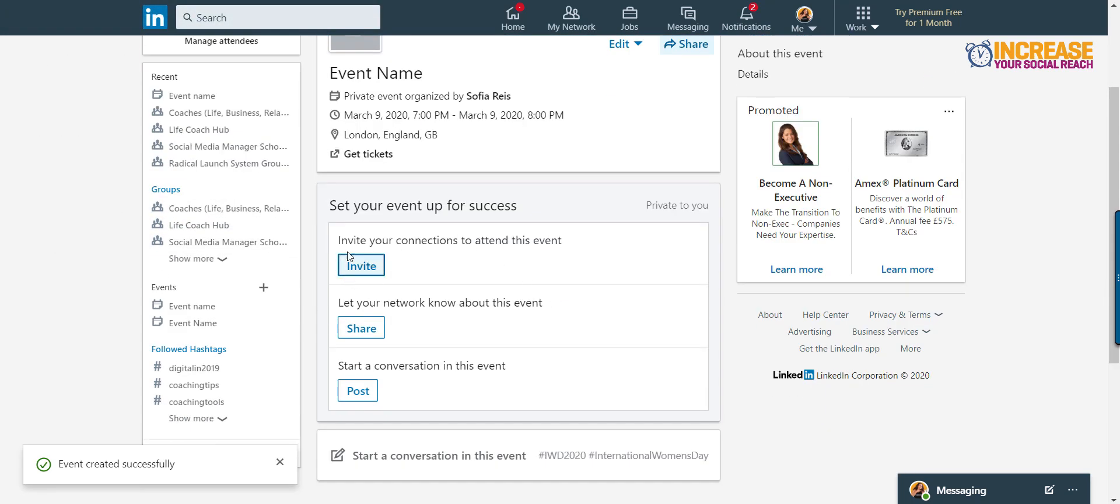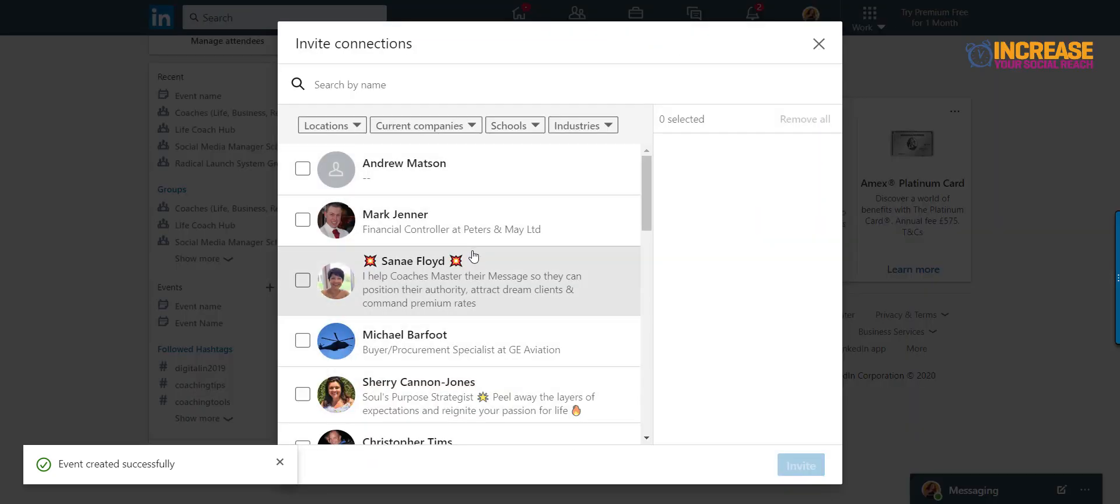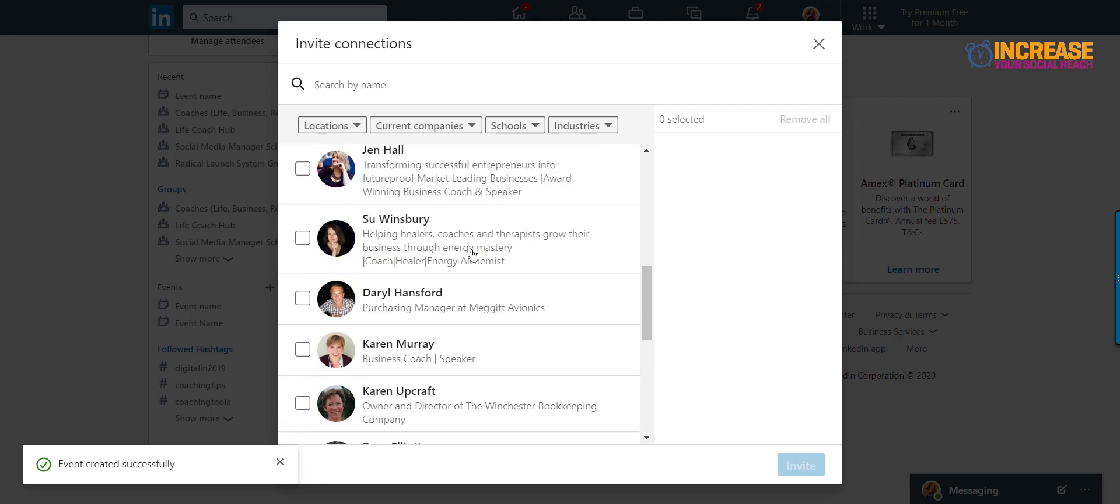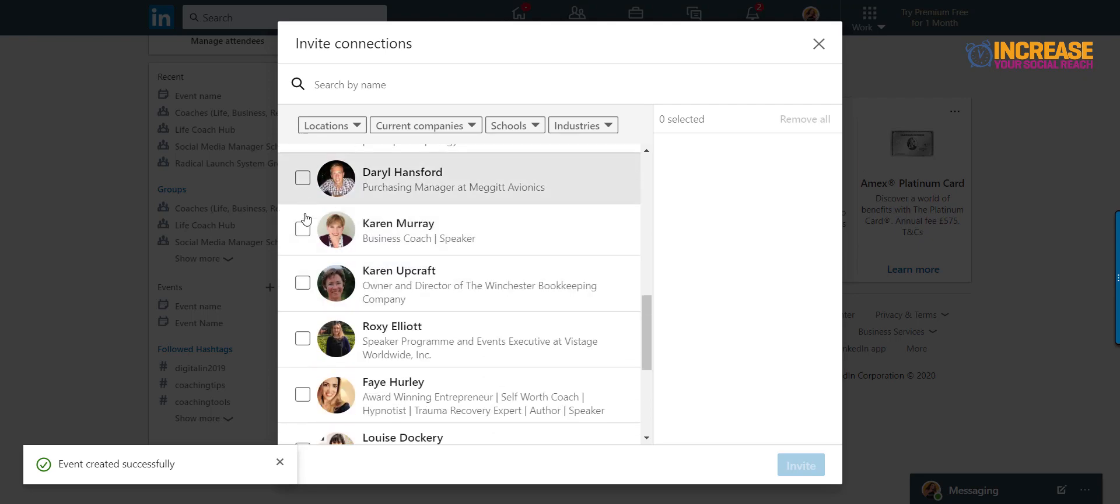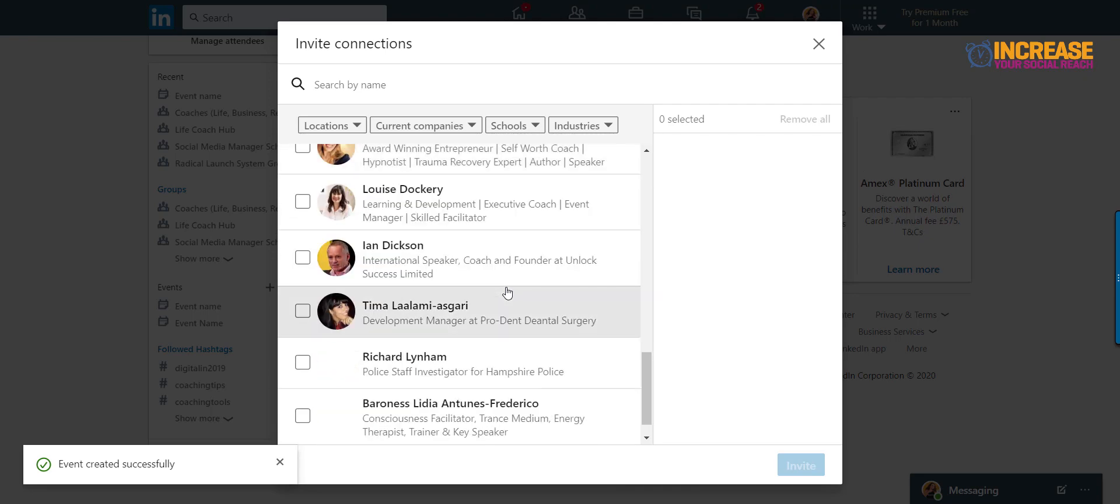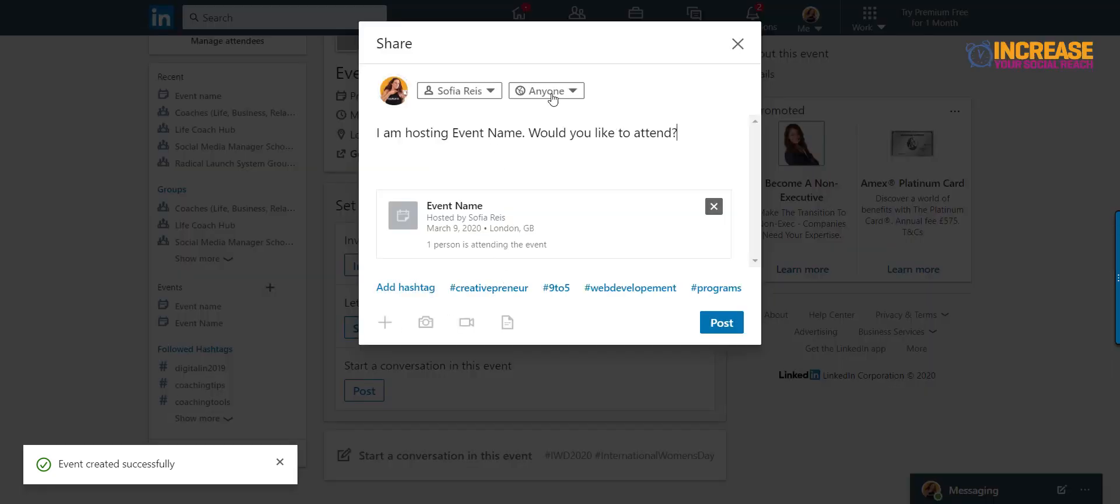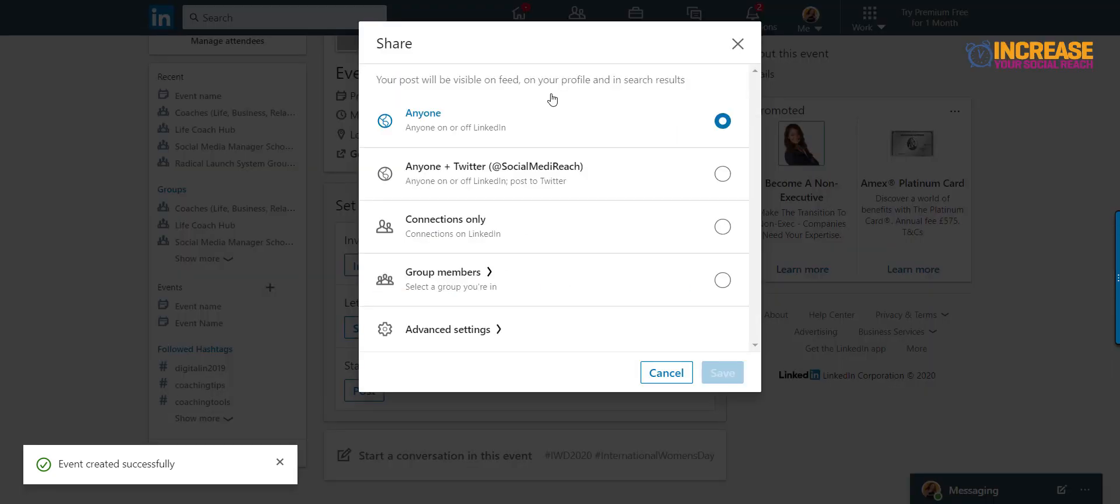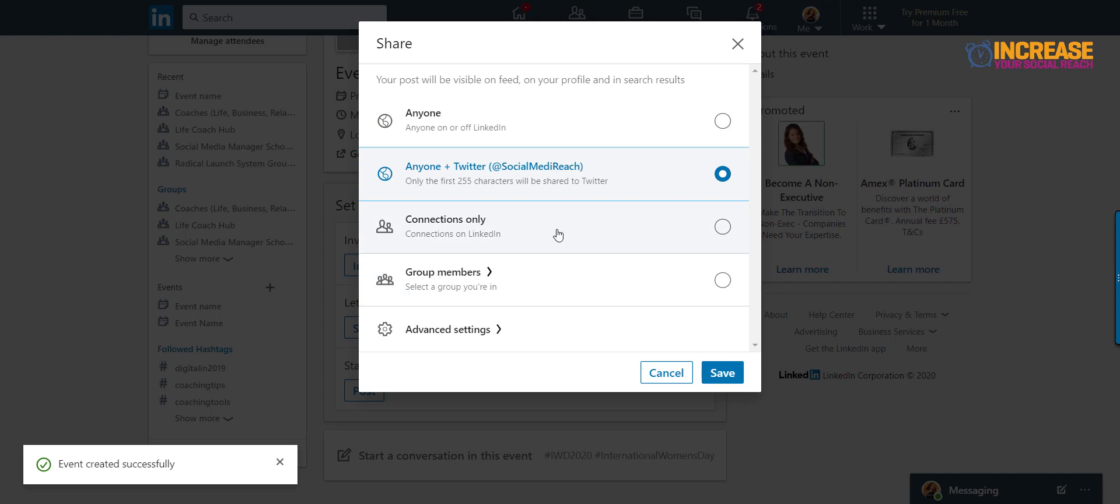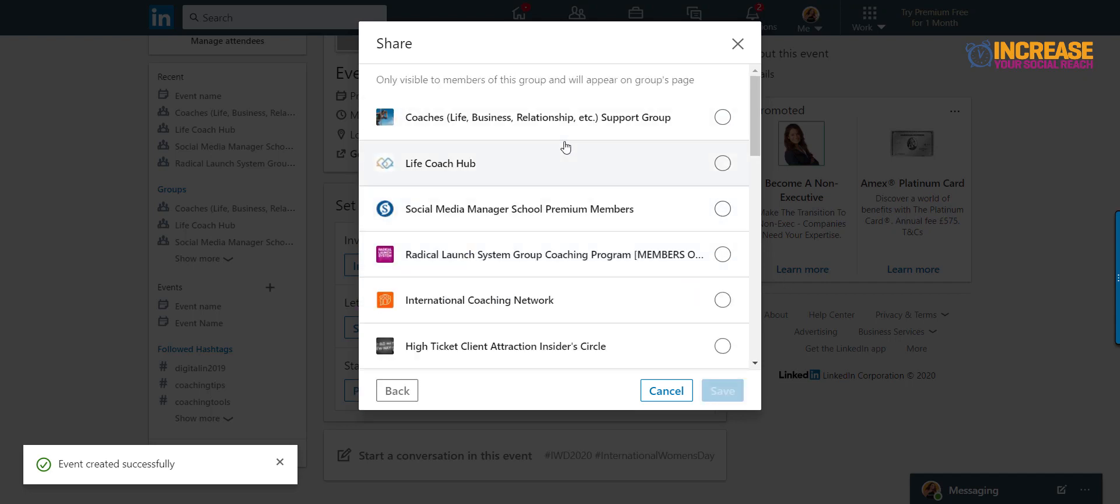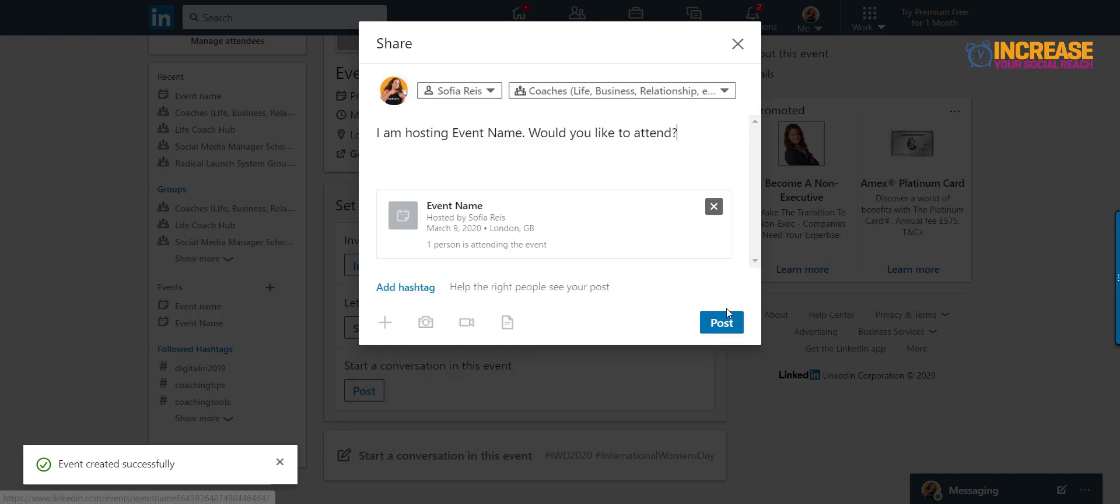And you also can invite your connections to attend the event. When you click on the button, you can choose. And you have to carefully choose who you are selecting for your event because it has to be relevant to them, obviously. And you can let your network know about the event. You can share for your networks or share on LinkedIn and on Twitter simultaneously. You can just do connections only or just groups, for example. You can choose a group. Let's choose this one and save. And then you can post it, basically. I'm hosting this such and such event, would you like to attend?